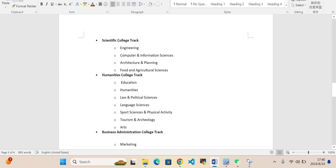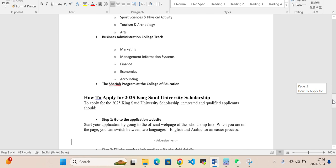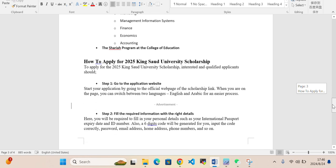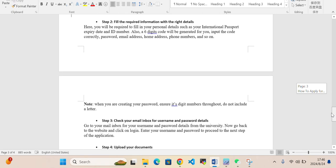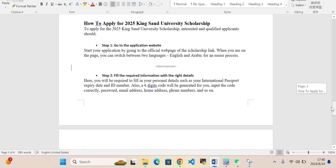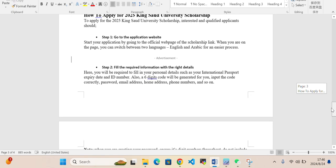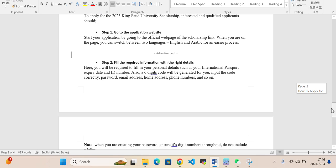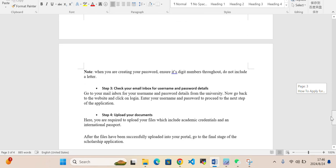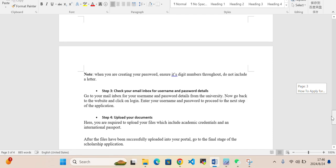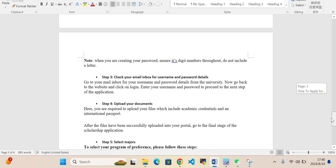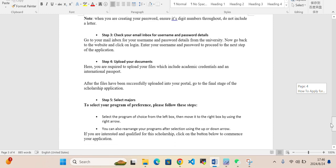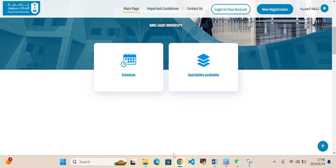How you can apply: you can see here, go to application web page and then fill out the required information with the right details. Then check your email inbox for your username and password details. Upload your documents and then select your preferred major. This is how you can apply.